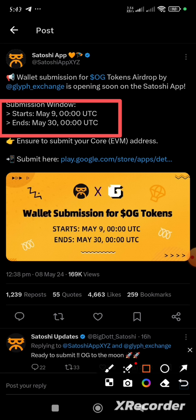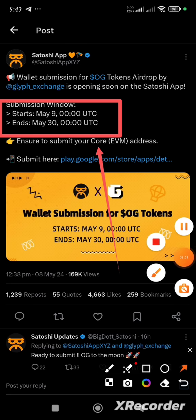Take note of this: it says ensure to submit your Core EVM address. So the address we are going to link to our Satoshi app for withdrawal of our OG token will be a Core wallet address. I'm going to take you through the steps one after the other on how to link this withdrawal address to our Satoshi app.